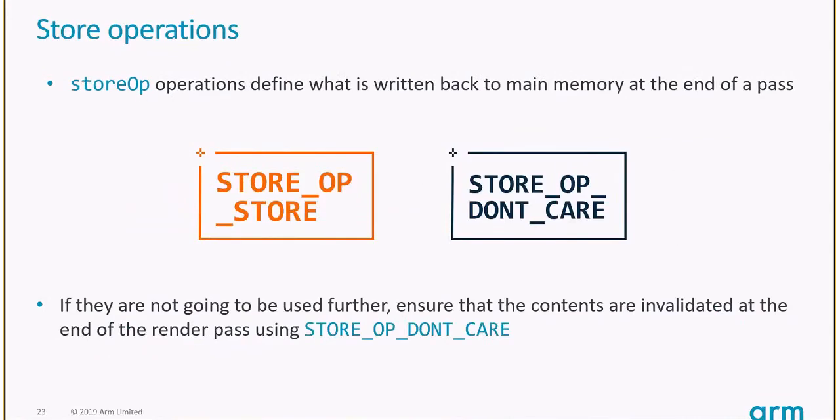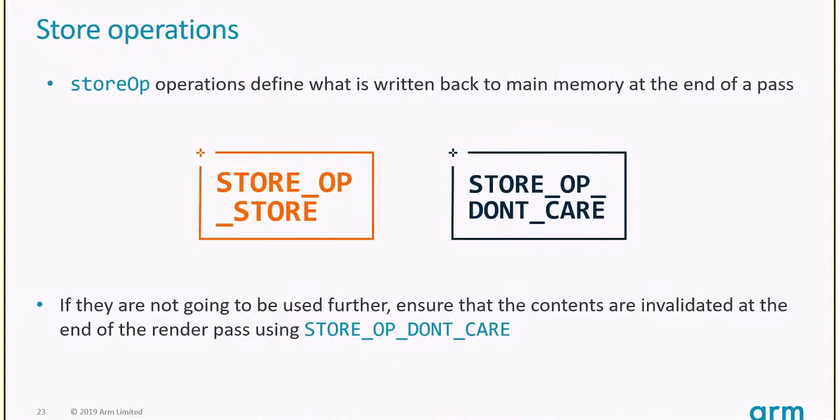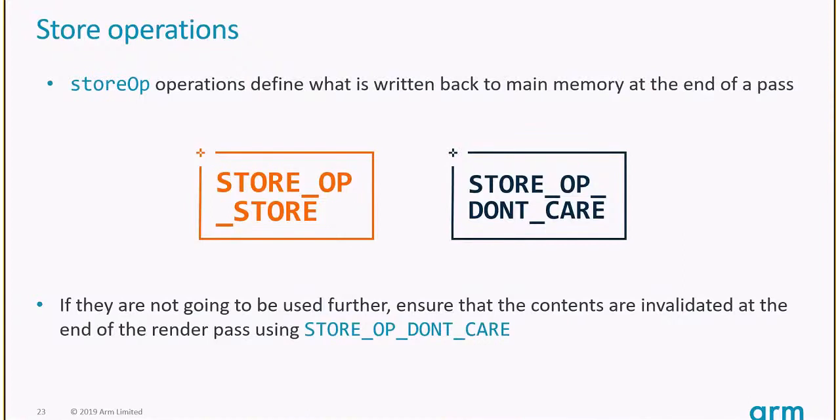Pretty much the same for store: don't store if you don't need to. Storing means extra memory bandwidth to write the tile back to main memory. Whenever you can, go with store don't care. Something you can do on top: for example, a depth buffer you only use for a single render pass. Start by clearing with your load operation, don't call VK command clear attachments because that clears the whole image in memory, meaning lots of memory accesses. Clear it with your load operation. At the end, do store operation don't care.